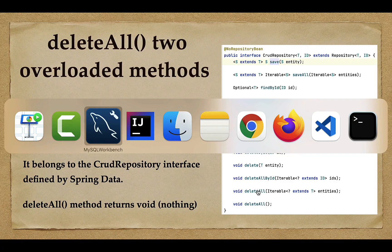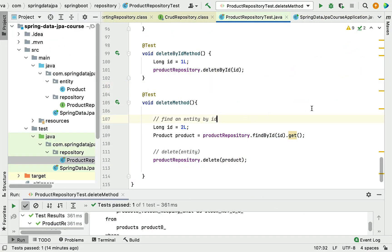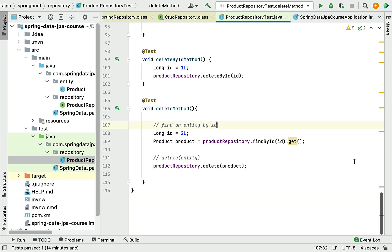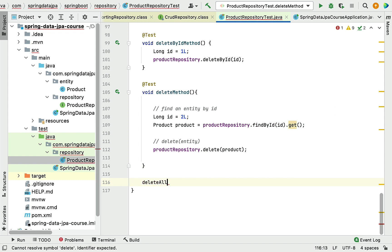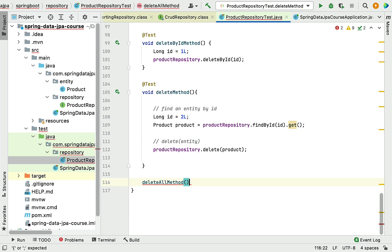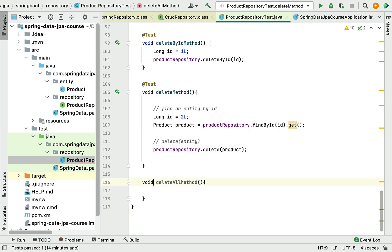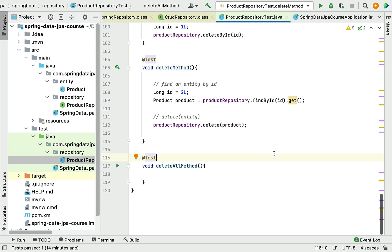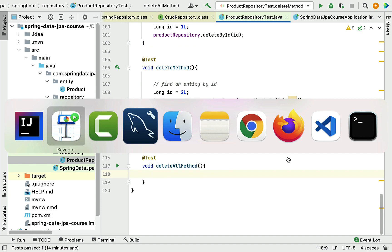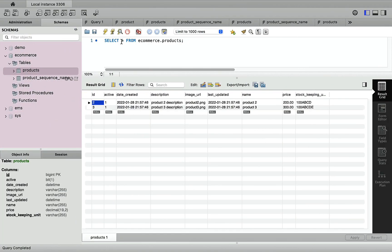Let's head over to the IDE and quickly create a method. Let's call it deleteAll method and the return type should be void. Let's annotate this method with the @Test annotation.